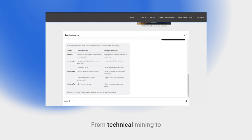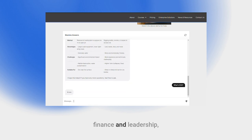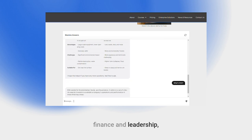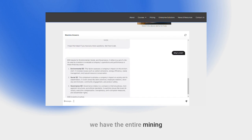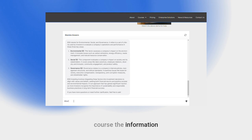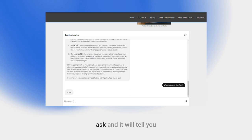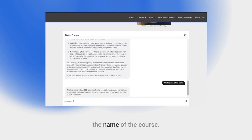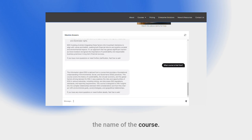From technical mining to finance and leadership, we have the entire mining value chain covered. If you want to know which course the information is coming from, just ask and it will tell you the name of the course.